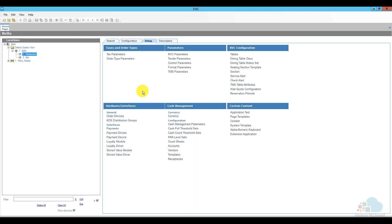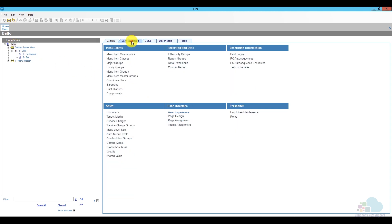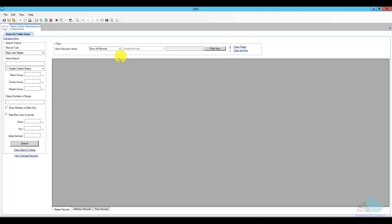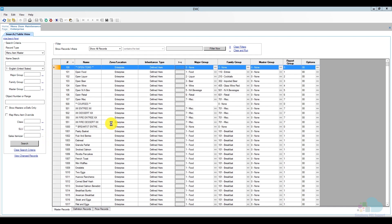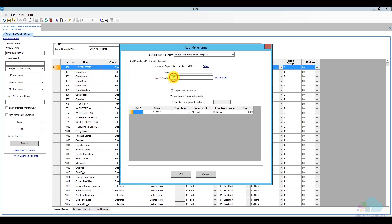Now let's take a look at the service fee. Because this service fee is kept by the restaurant, the best way to add it is as a menu item, so it does not get mixed in with other service charges and get paid to the server by mistake. I'm going to go back to the enterprise level, open menu item maintenance, click a quick search to populate the database, and add a new area at about level 200. I'll copy one of the headers and at position 200 I'll use three stars to identify it as a header.